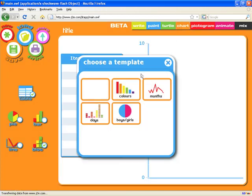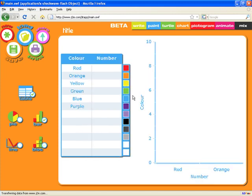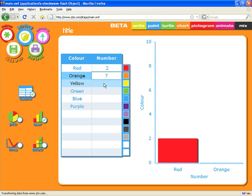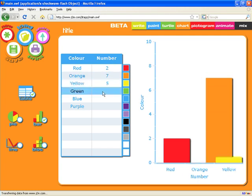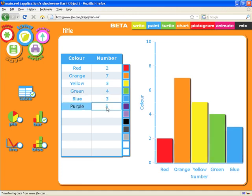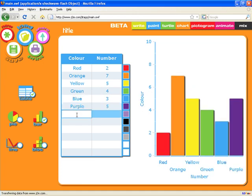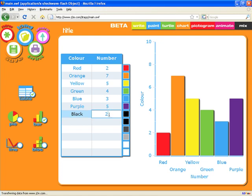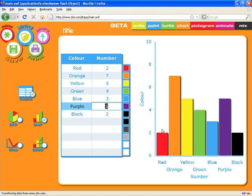Chart allows you to very simply create charts. Again you can start with a template. We're going to start with this one of favourite colors. You'll see that as soon as I type in some numbers the charts begin to show. If we want to add new items it's very simple to do — we'll have two in the black column and you'll see it add to the chart.